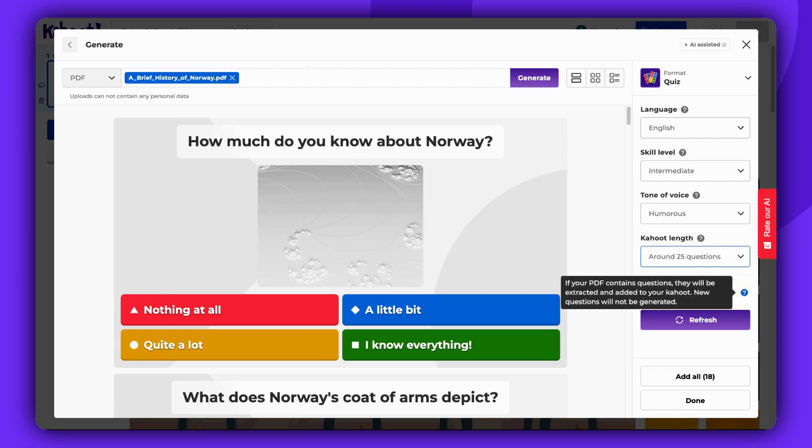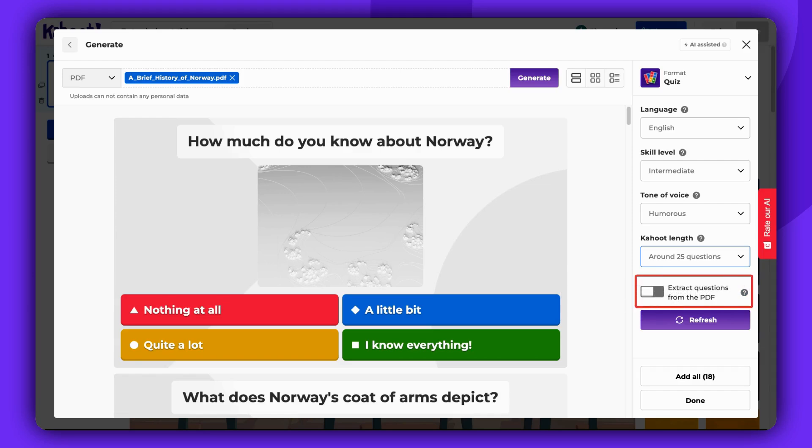If your PDF file contains any questions, use this option to extract them. However, if your file only contains a block of text, like in my case, leave this option unchecked.